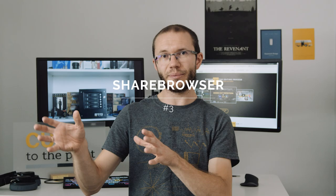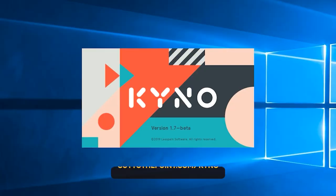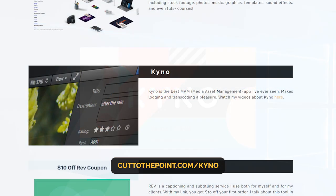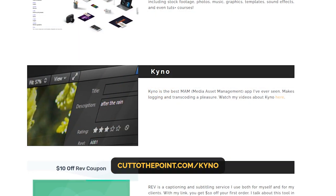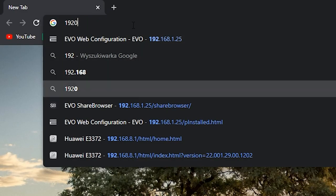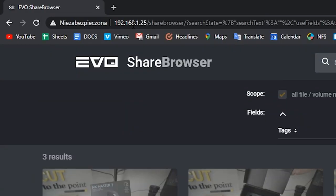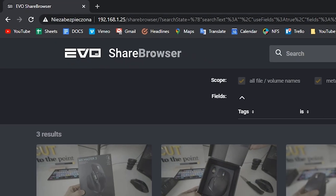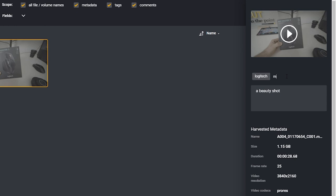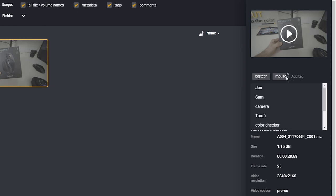My go-to media management app is Kyno, and to be honest, I'm so used to it that it will stay this way. But I need to admit, ShareBrowser has some really interesting features and applications for editors. It can be accessed not only locally, but also through the web. So potentially, you can add tags, comments, etc. wherever you are.